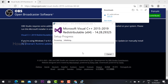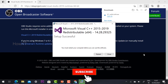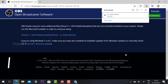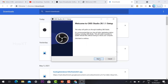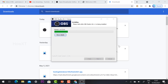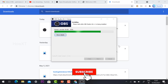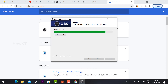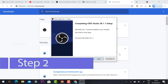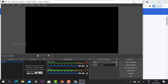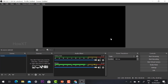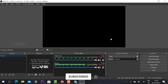OBS Studio is free and secure open broadcaster software. Once installed it may ask you to restart your computer. After restarting, open OBS Studio, click Next and Install to complete setup. Once installed, you can broadcast your YouTube Live. Click Finish and OBS Studio will launch automatically — this is your OBS Studio workspace.